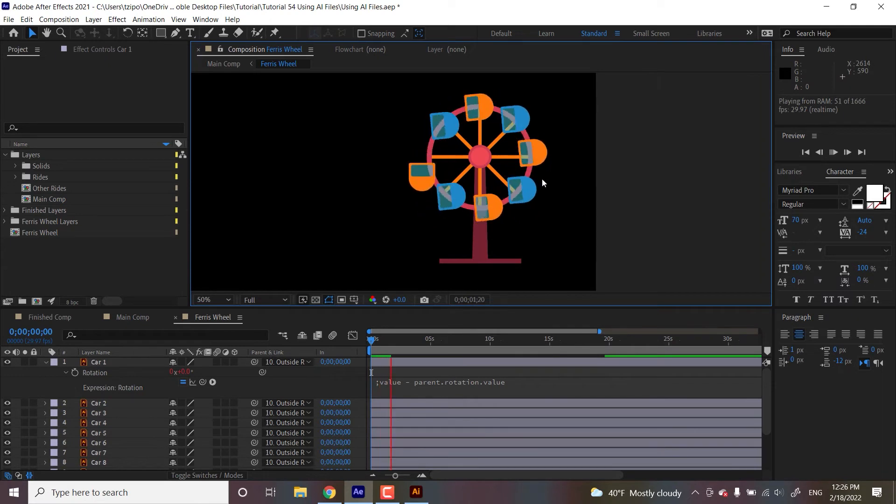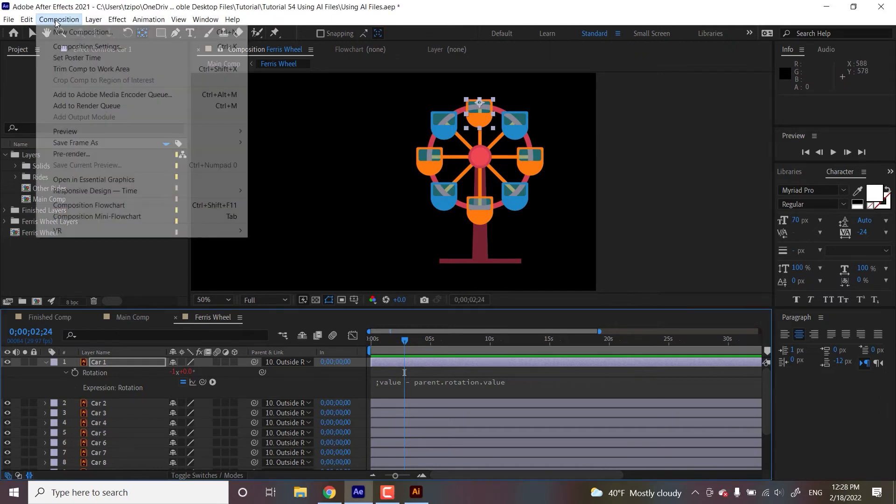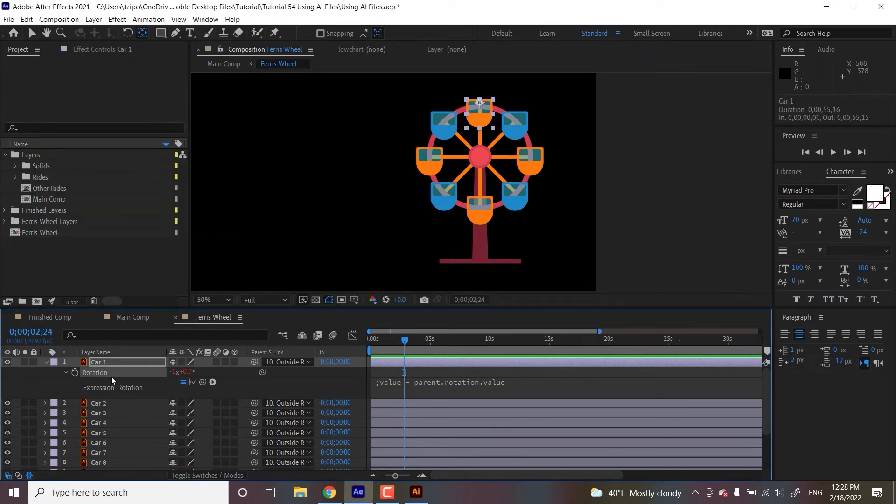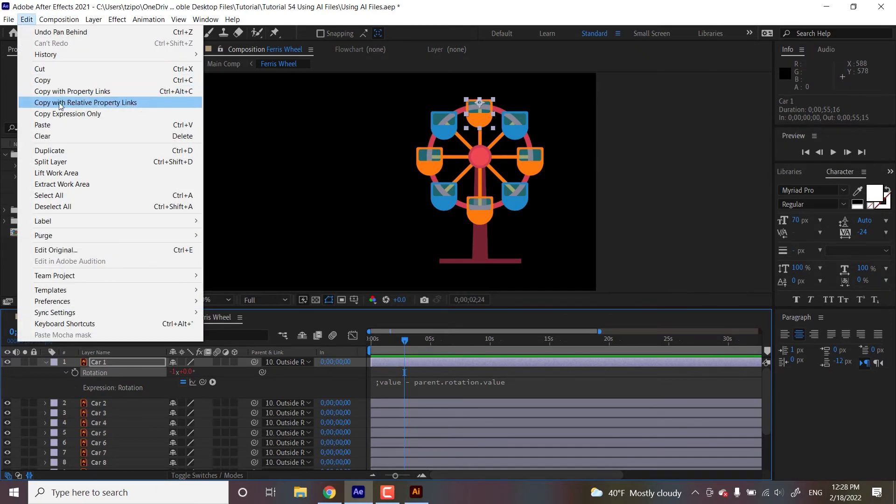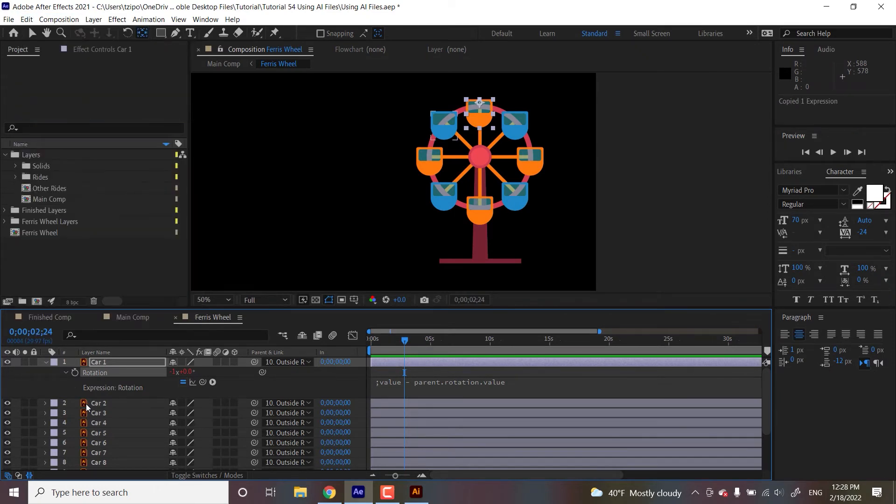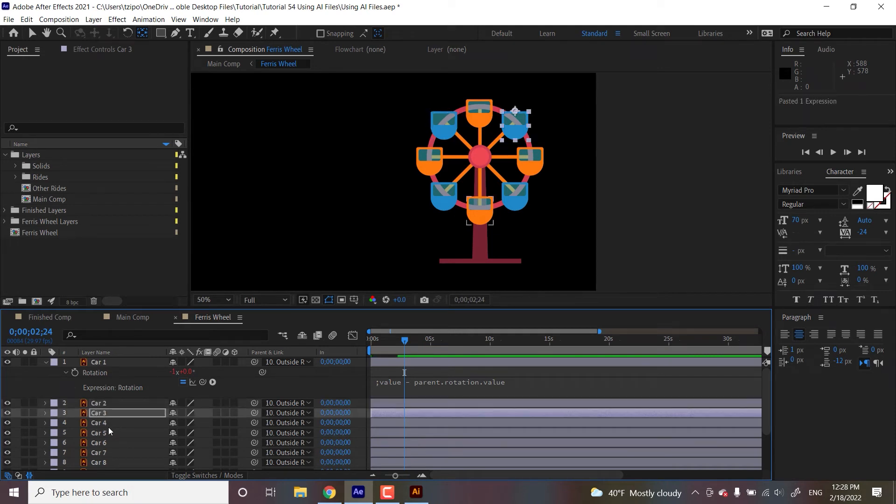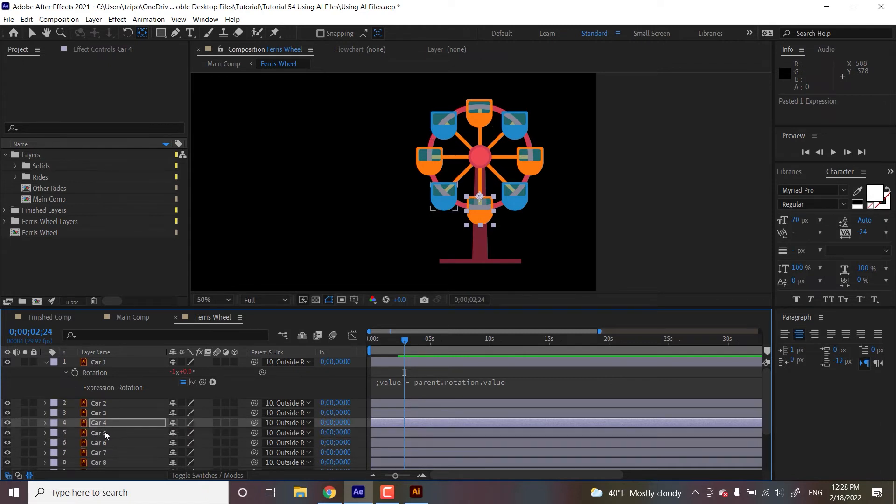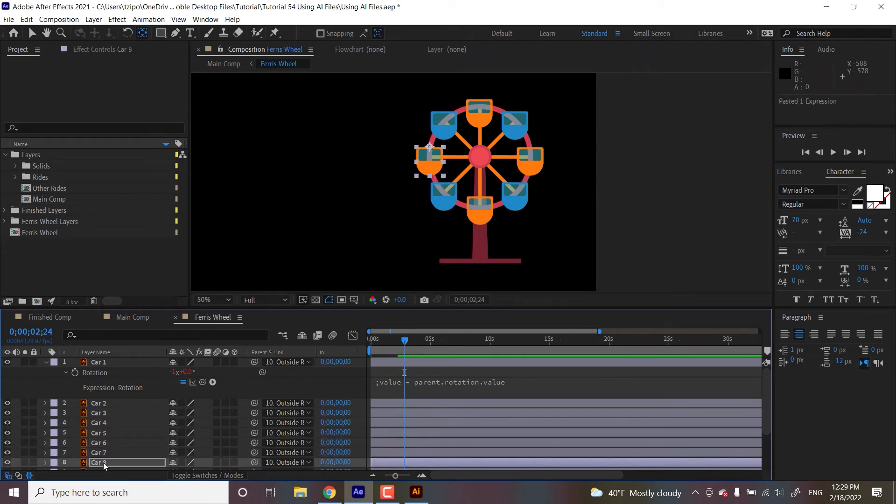And what that's going to do, it's going to keep this car upright. All right. So with that in place, we're going to be going up to, you have to have the rotation like highlighted here. It's very picky, but you go up to edit, copy expression only. And then you just paste it with command V, control V into every single car layer. You could see in rotation, once it turns red, that means it's got an expression added. So six, seven, eight.